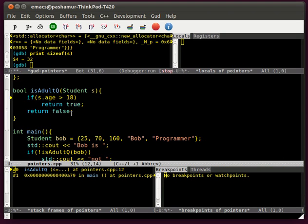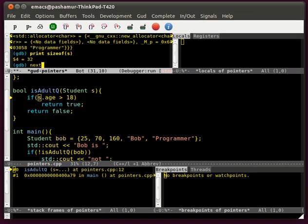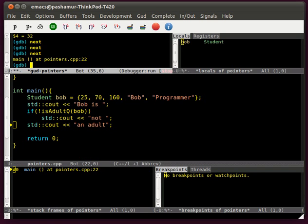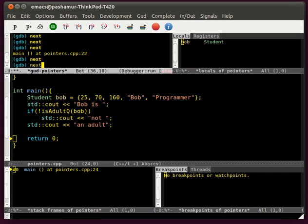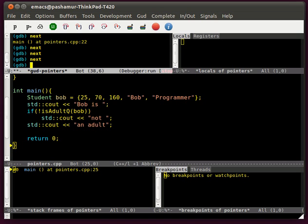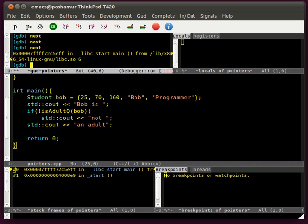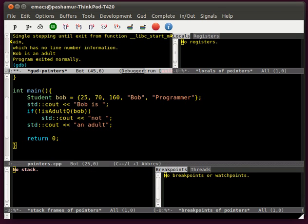At some point it might even affect inlining the function, and we'll talk about inlining — that's another point. So the size of s is 32. We step through the function, we get to return true because he's 25, and then we get to the end of the function. We go back to the beginning where it deallocates Bob — you can see Bob local was removed — and at the end the program printed out the buffered string 'Bob is an adult' and exited normally.